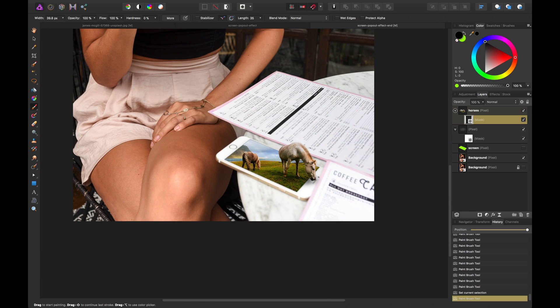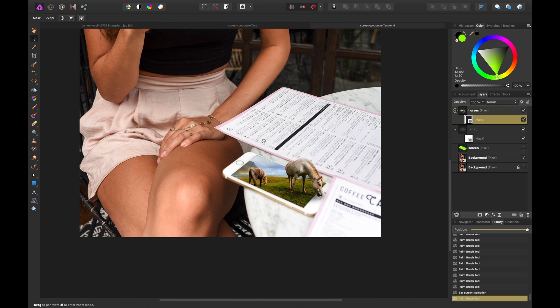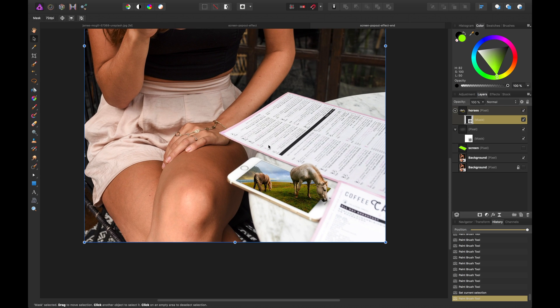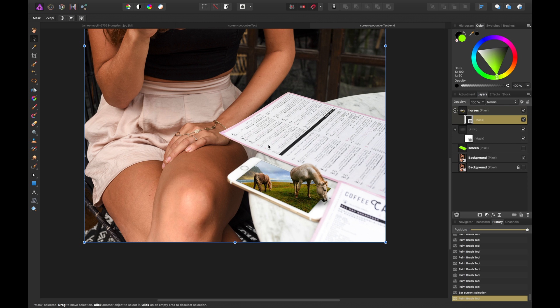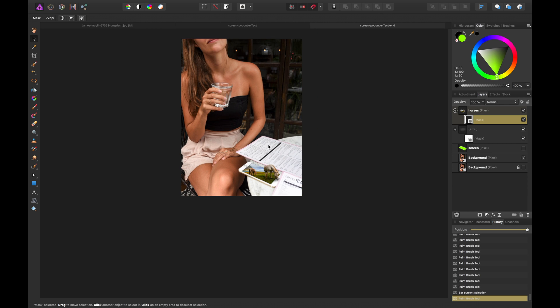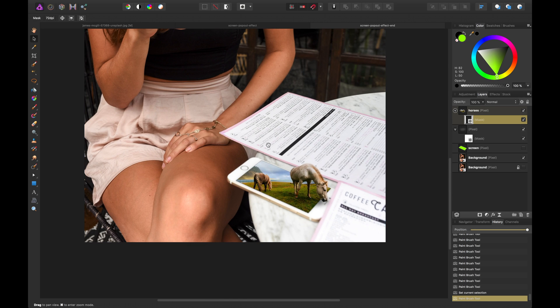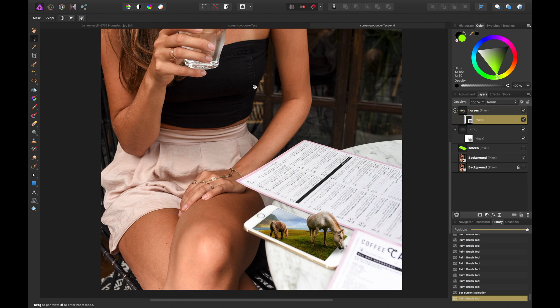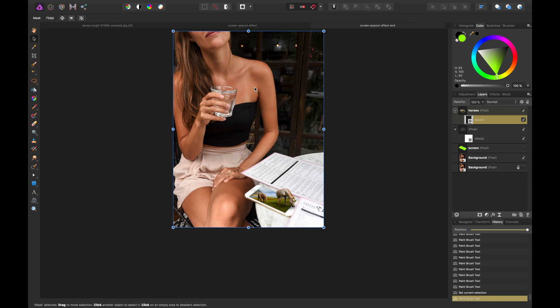Great. So that's basically how you create a popped out effect on some screens. You could try this with maybe even photo frames, TVs, stuff like that just to create a cool effect that is more or less 3D and just something that catches your eye in your art.